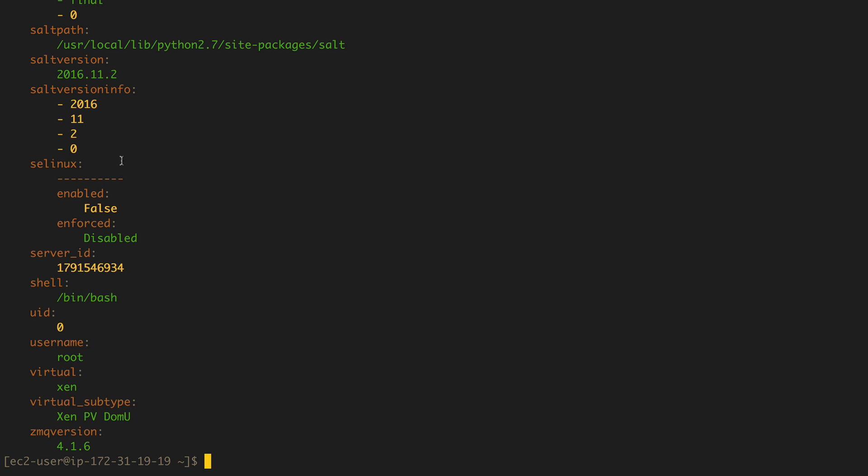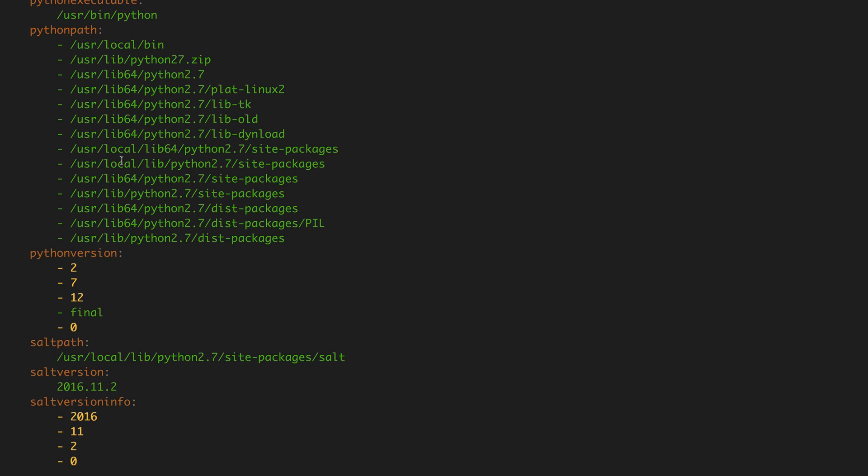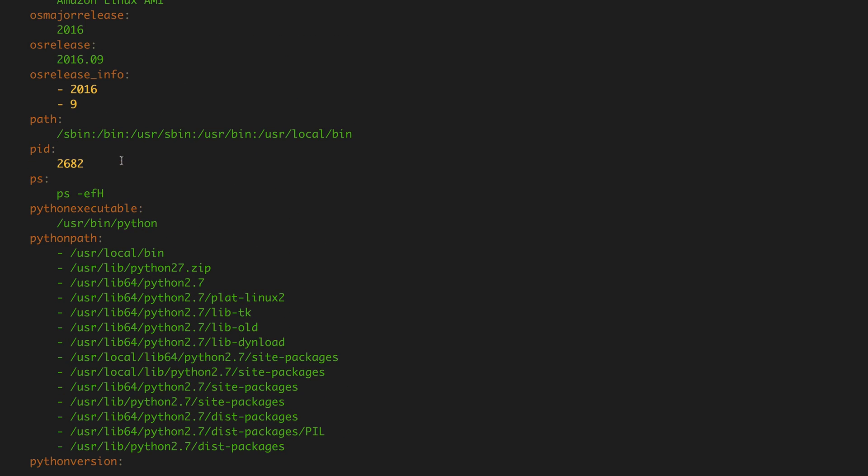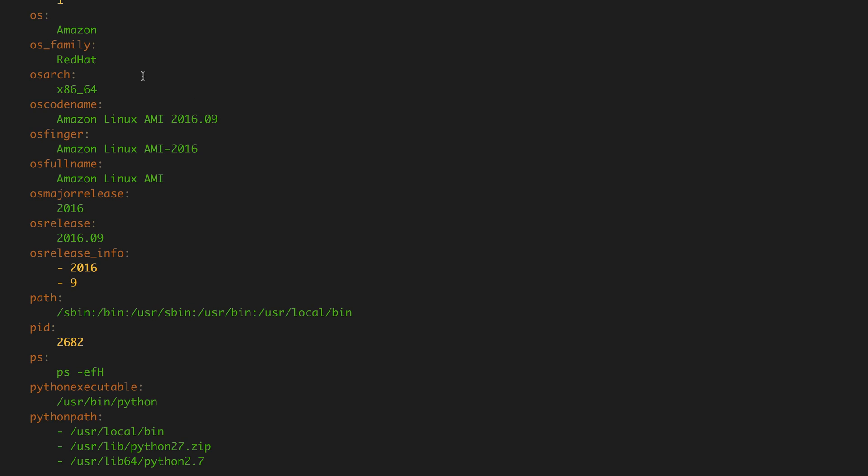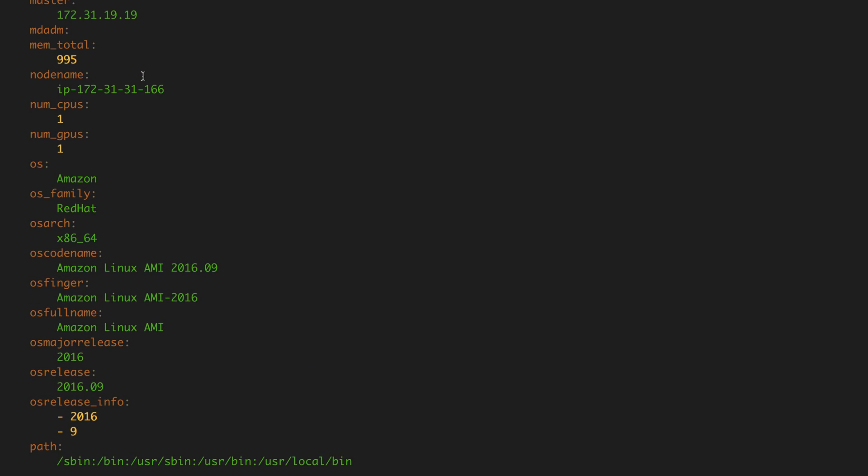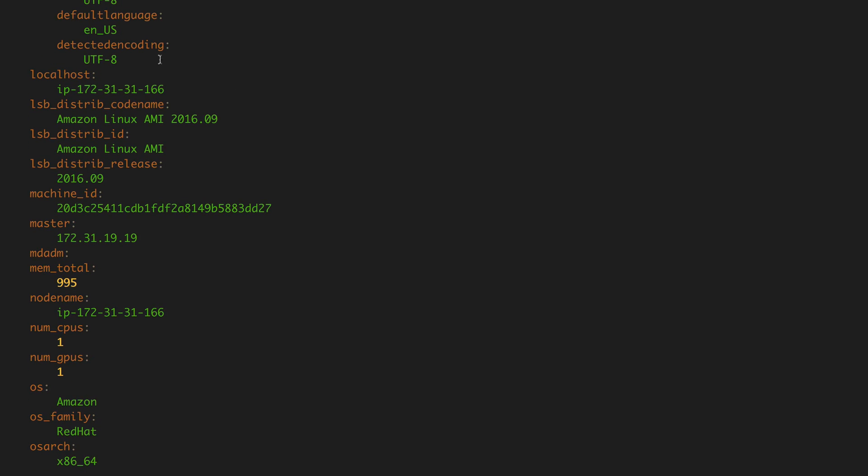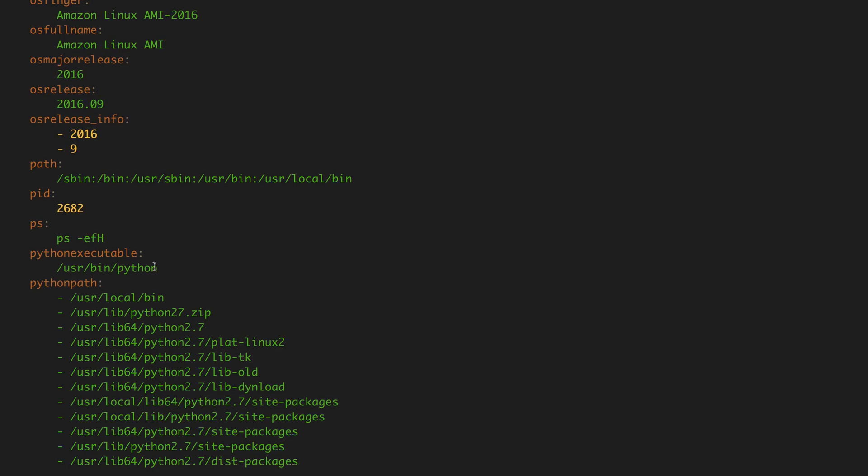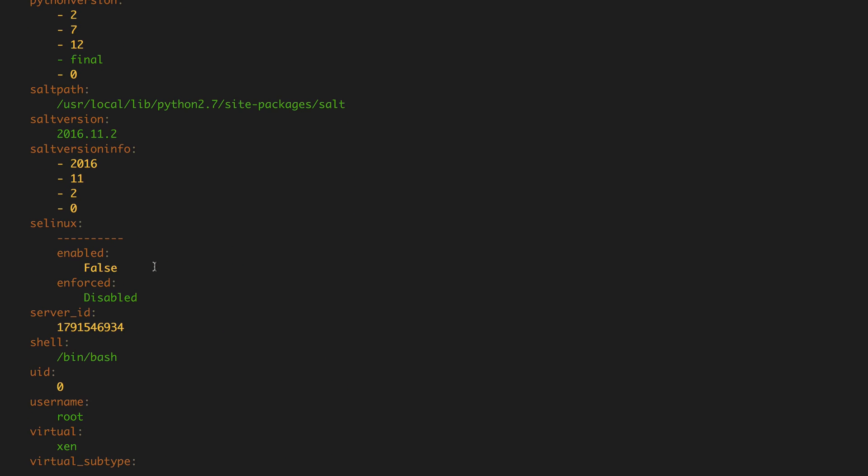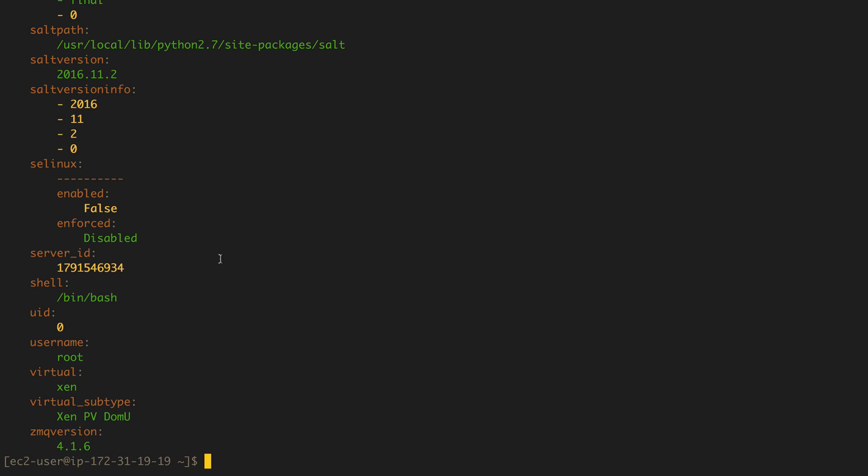One of the things that this particular version does not include that I would like to see is the EC2 instance ID. And we'll be doing later on, we'll be doing a little bit of Python to get the instance ID included into the grains information system and push that through with saltutil.